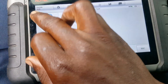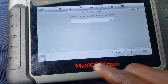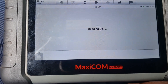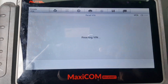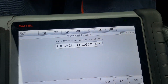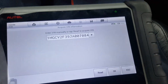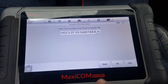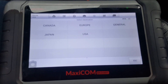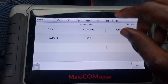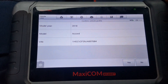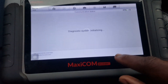You go to automatic selection, then you read your VIN. After you have read the VIN, go to OK. As I mentioned, it's a US model — on the Accord, 2018. Yes, confirmed.